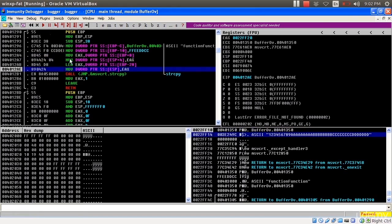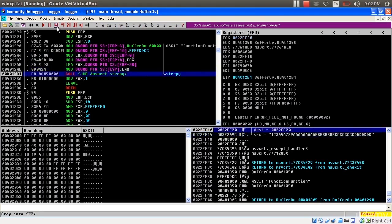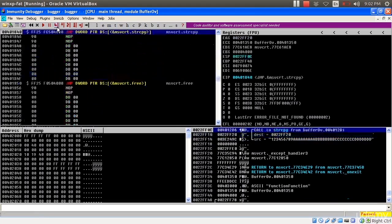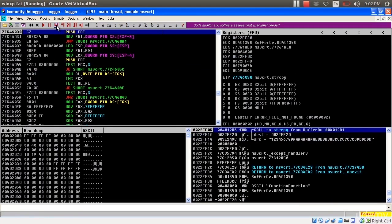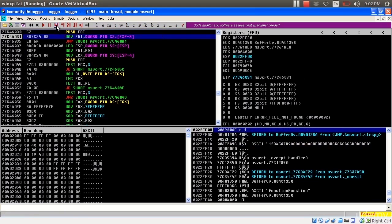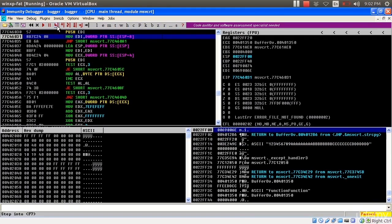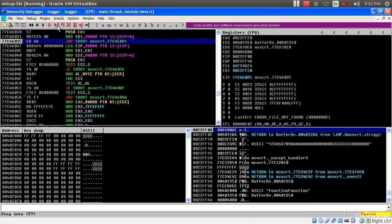And now I am going to make that call to strcpy. So I'm making my call to strcpy. Go ahead and jump into this. We'll see how this works. I'm going to push some values that I'm going to use, namely EDI. It's been pushed onto the stack.